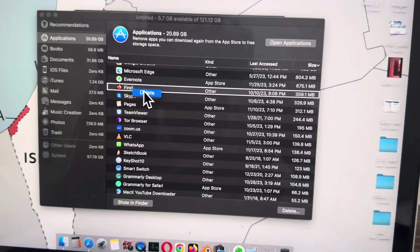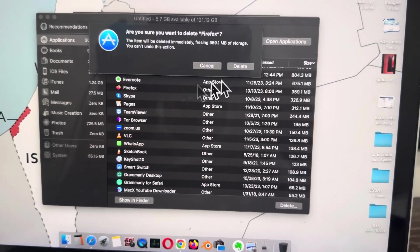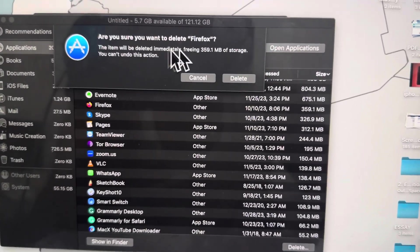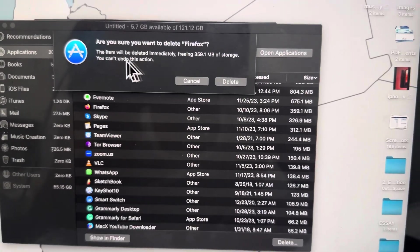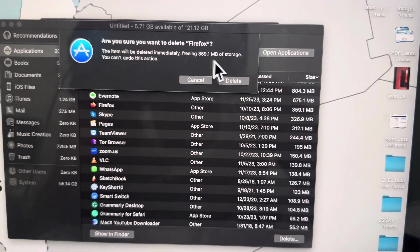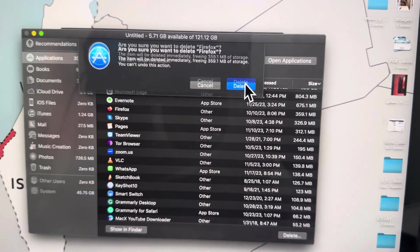You'll see a Delete option. Click on Delete, and it will ask: 'Are you sure you want to delete this? This item will be deleted immediately, freeing this amount of storage.' Click Delete, wait for a few seconds, and boom - it's deleted.